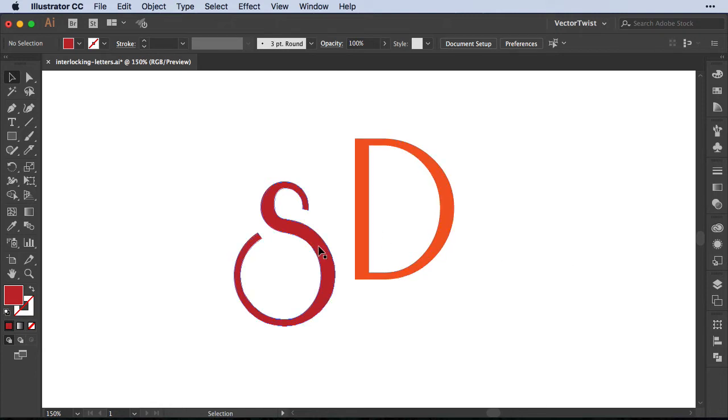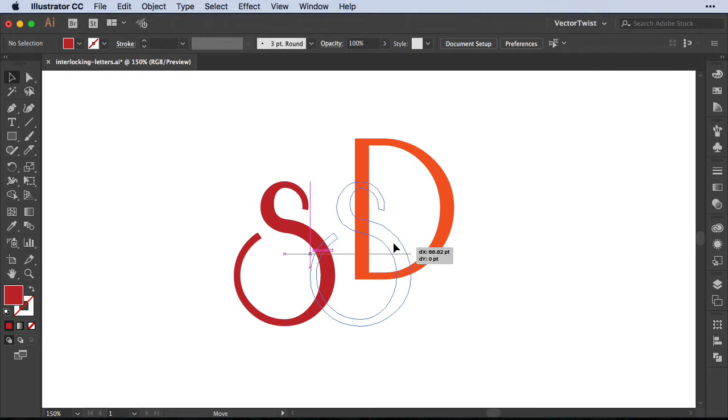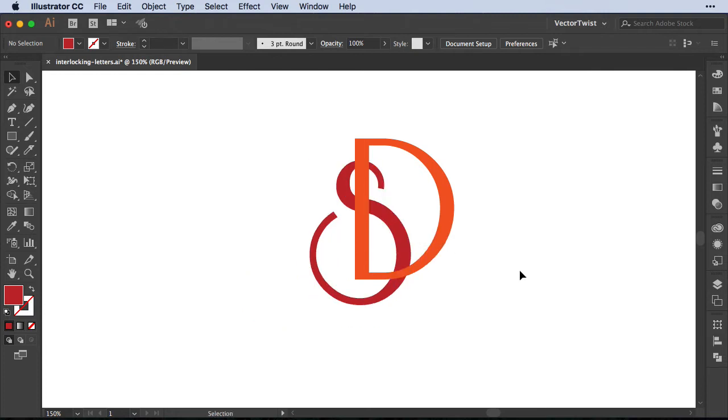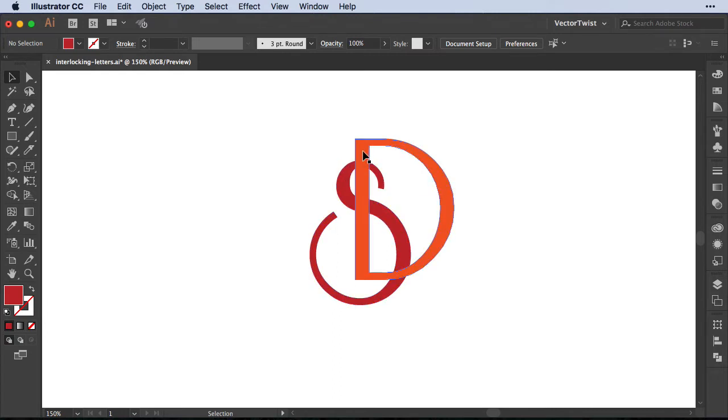Now for example, if I select the S and move it over to the D, I would like to interlock both letters. But I would like to make it happen that this part of the S on top here is over the D, and so is this part, but the rest is underneath.